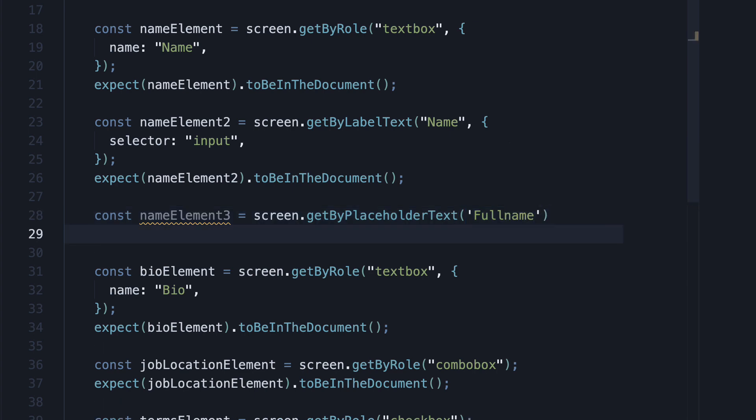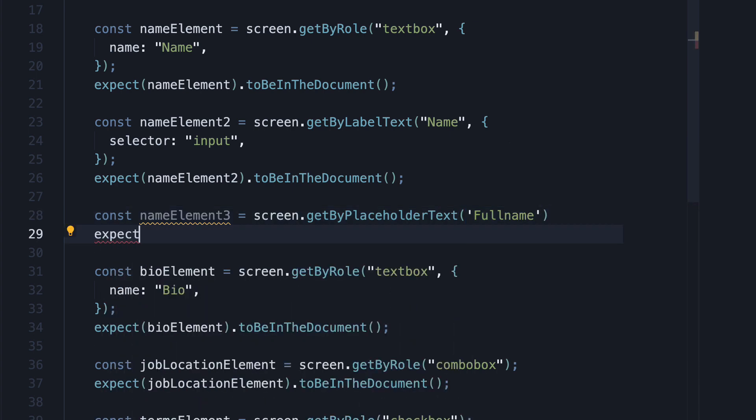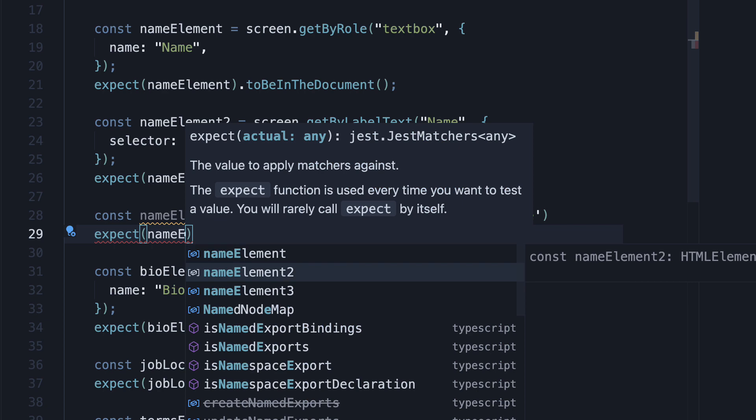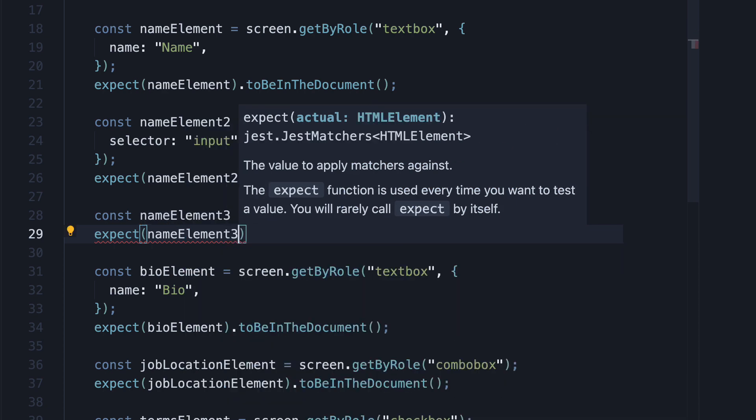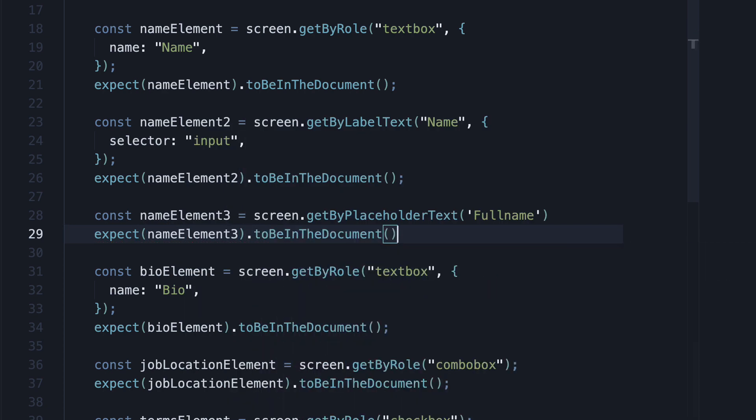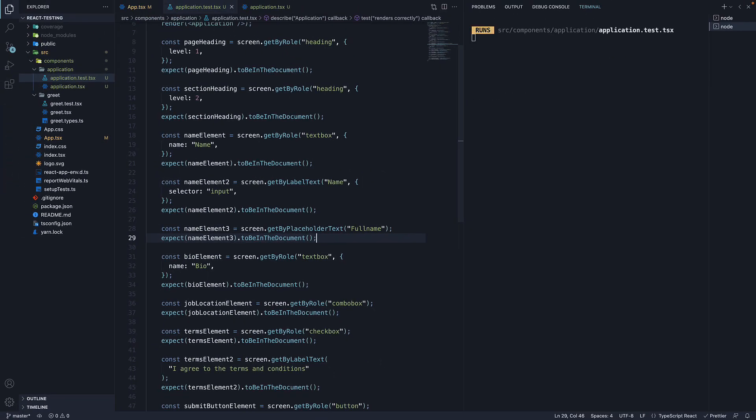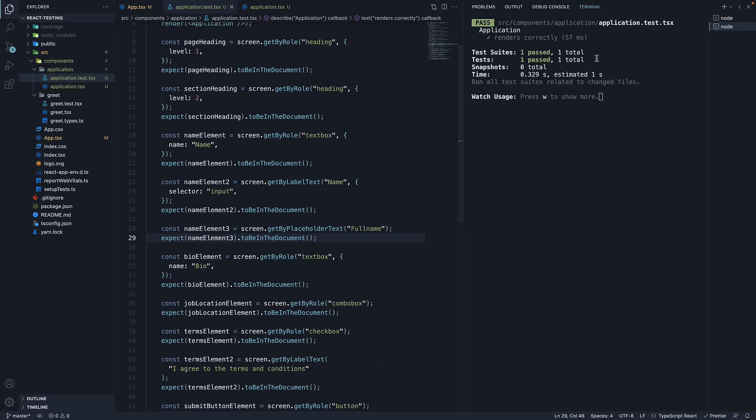In the next line, expect nameElement3 to be in the document. If we save the file, the test passes.